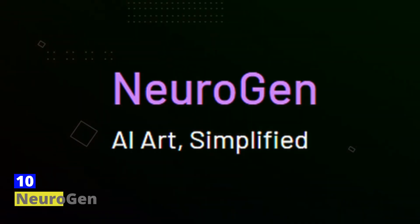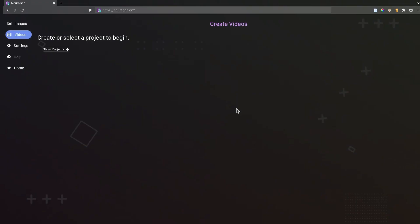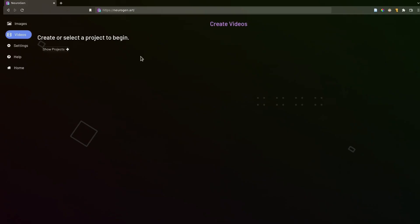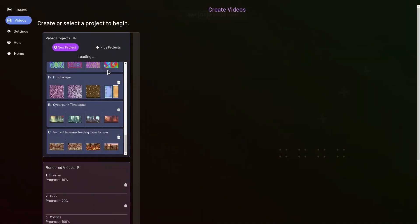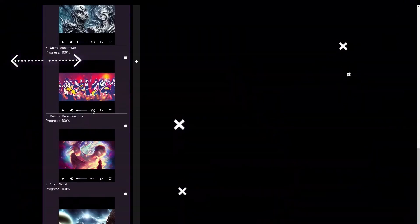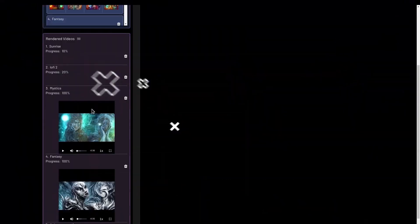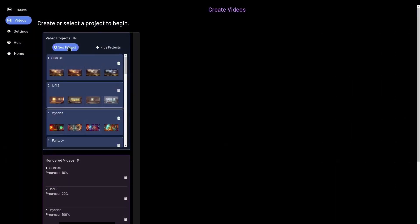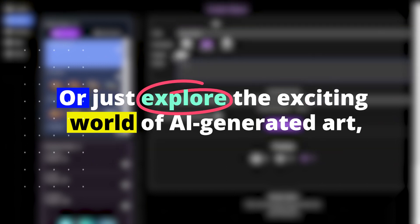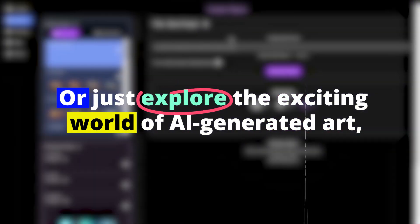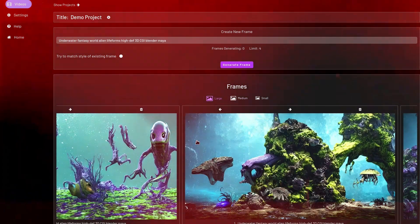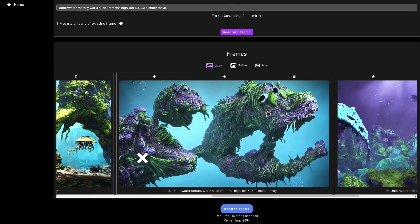Number ten: Neurogen. Neurogen is a free text-to-image AI generator tool that allows you to create stunning visuals from your textual descriptions with ease. With its advanced AI algorithms and state-of-the-art models, Neurogen offers a powerful and intuitive way to bring your ideas to life and explore the creative possibilities of machine learning. Whether you're looking to create marketing materials, social media graphics, or just explore the exciting world of AI-generated art, Neurogen offers a fun and easy way to unleash your creativity.